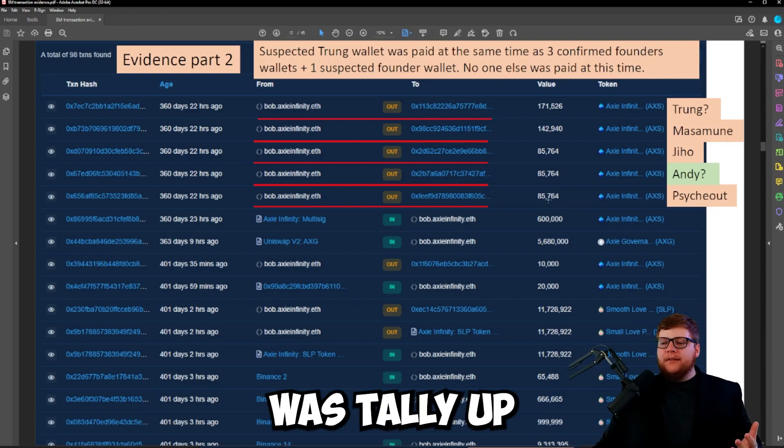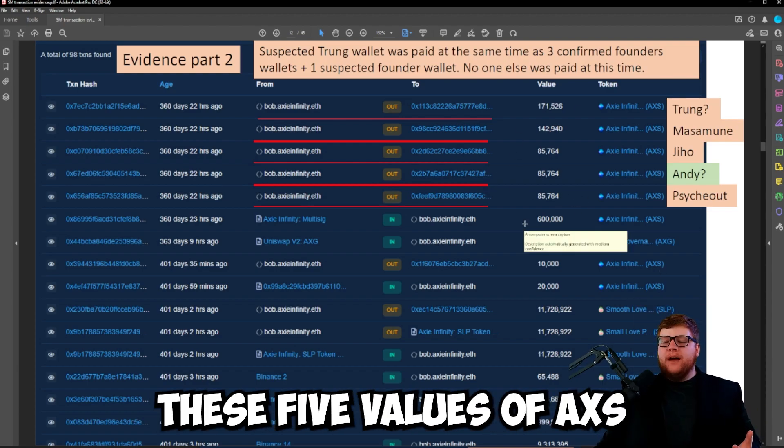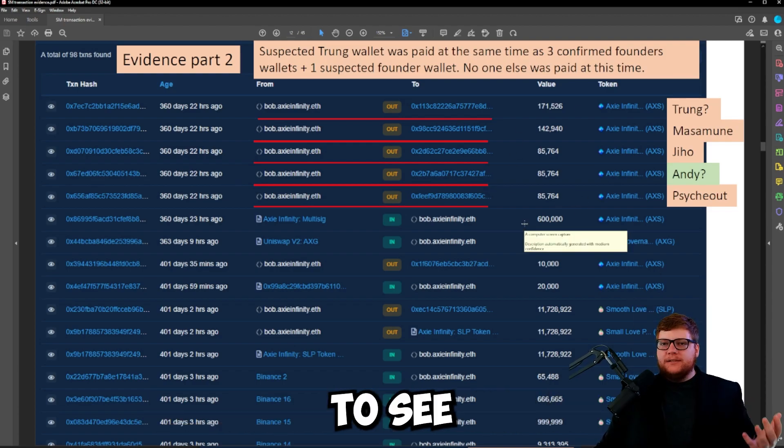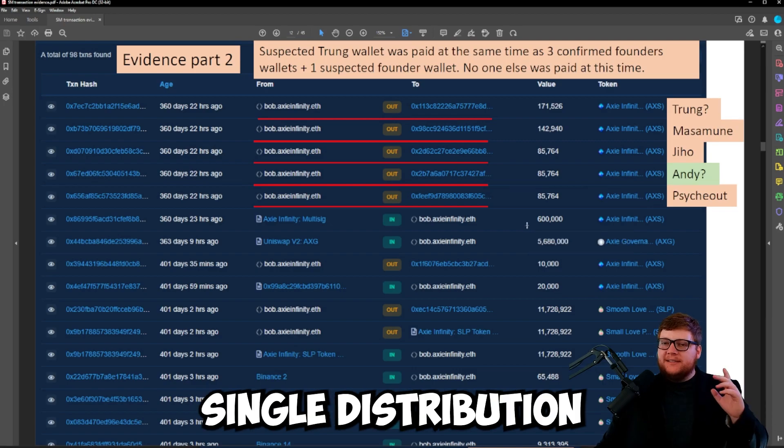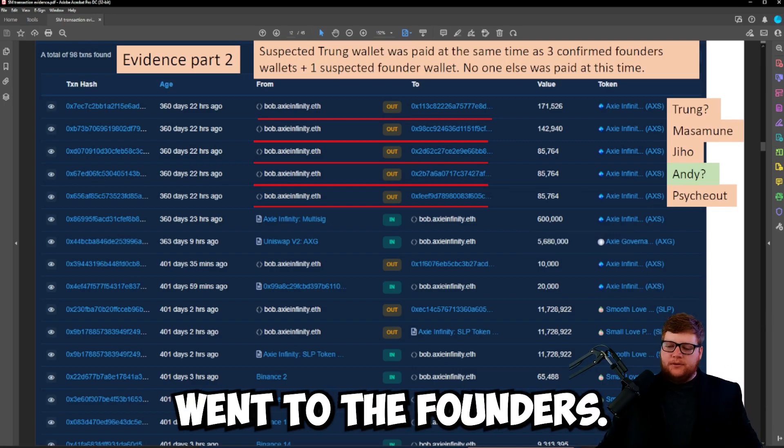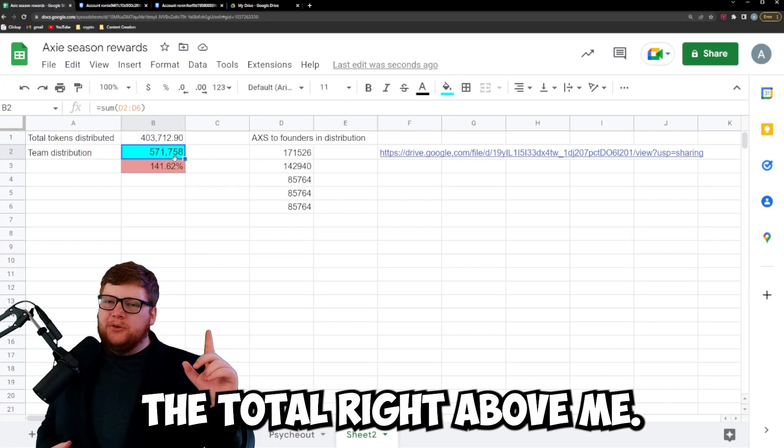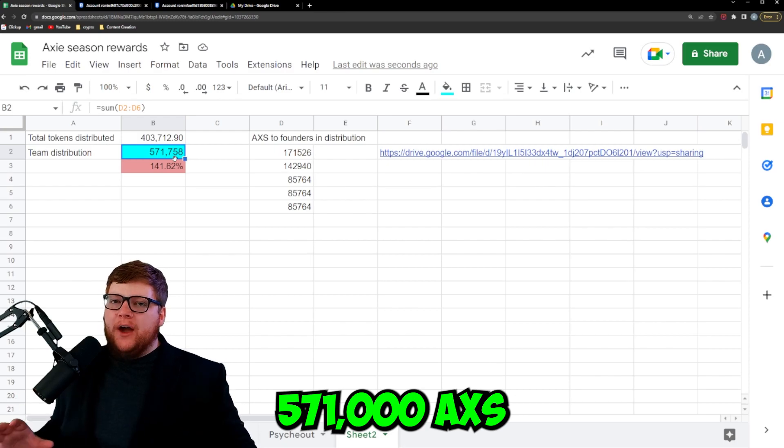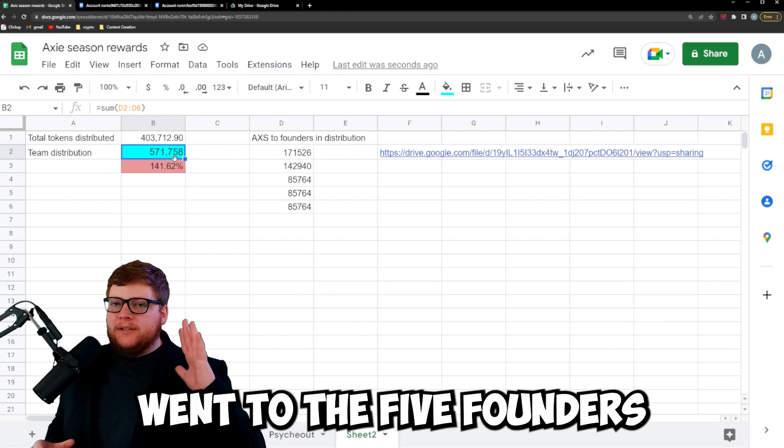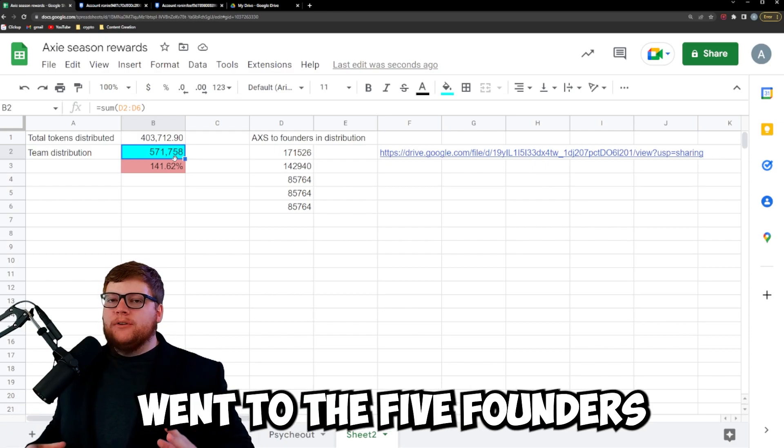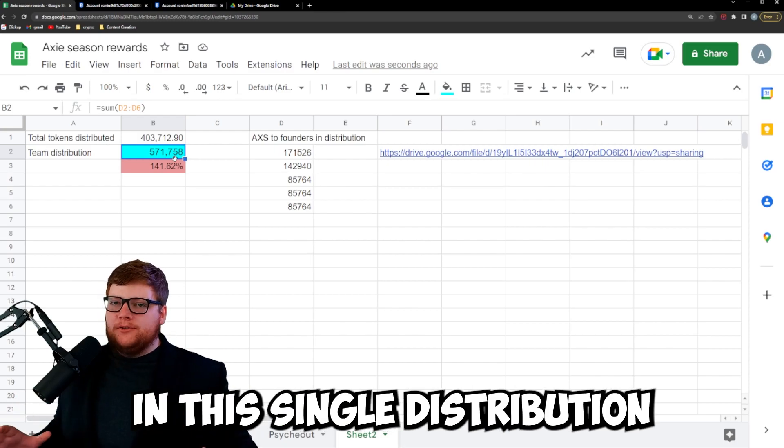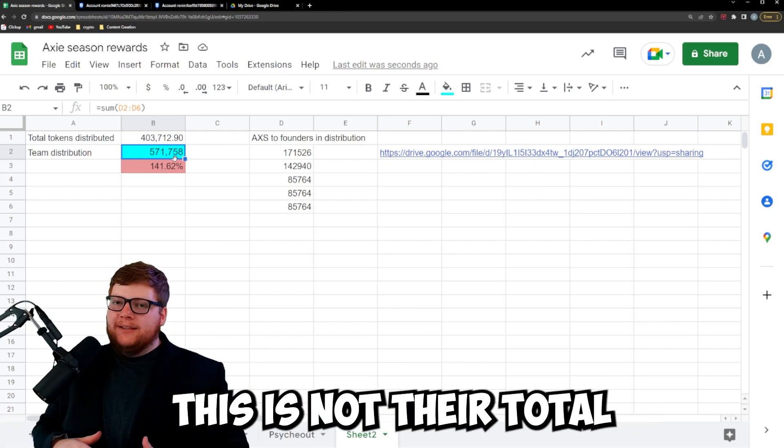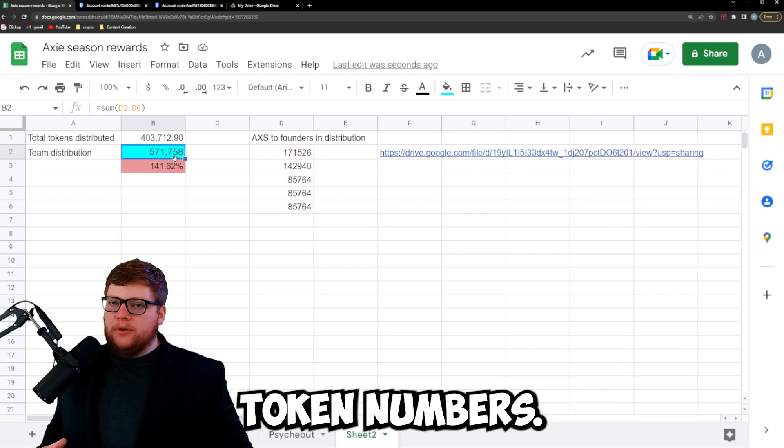The next thing I did was tally up these five values of AXS to see how much in this single distribution went to the founders. You can see the total right above me: 571,000 AXS went to the five founders in this single distribution. This is not their total token numbers. I want to make that very clear.